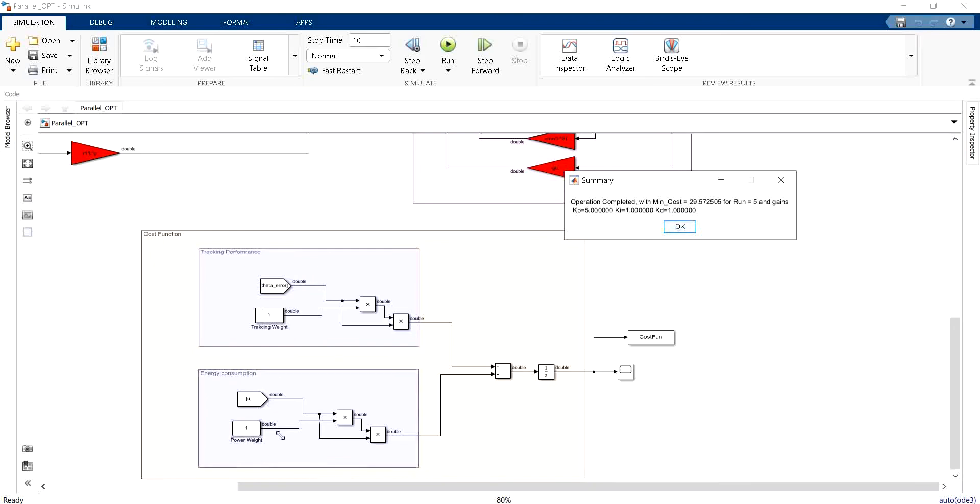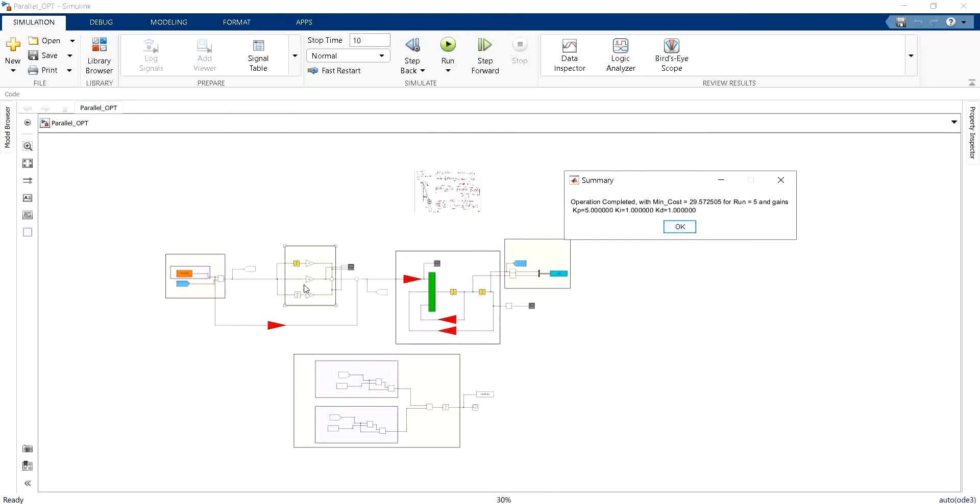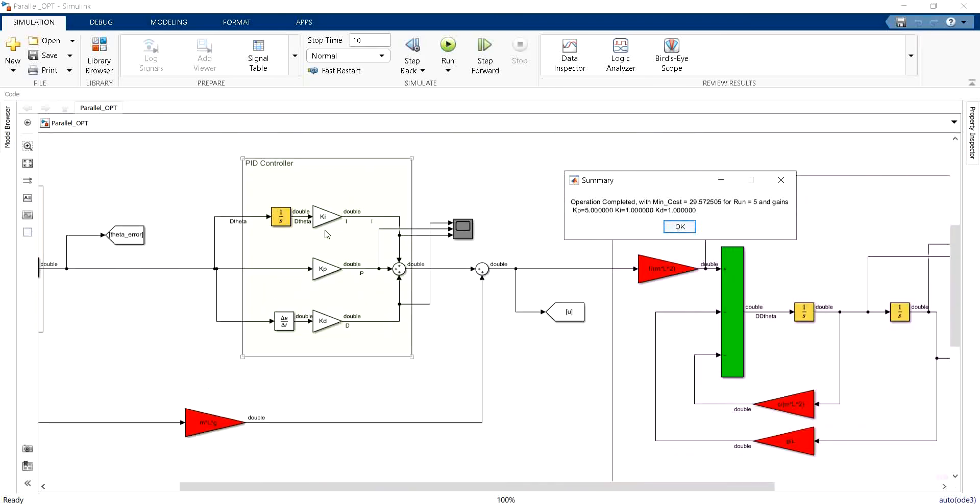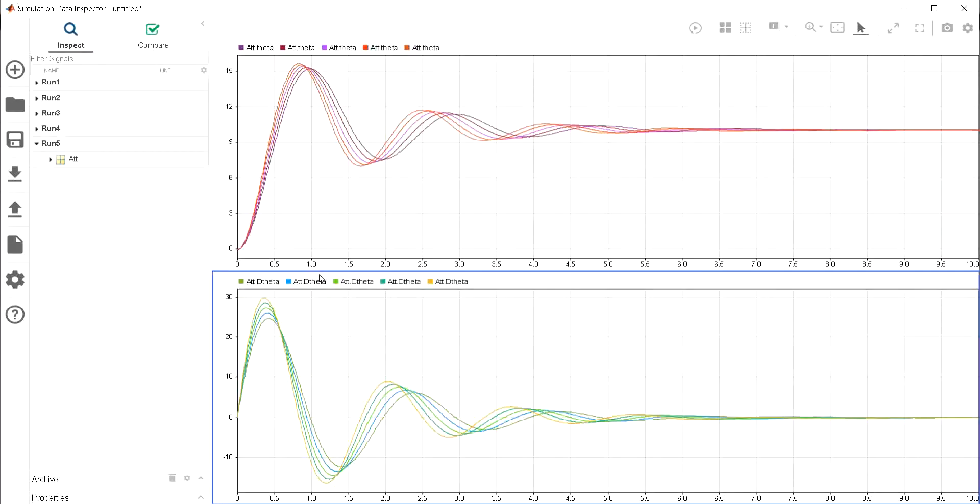For this particular example we have found that with the weight that we have chosen for the tracking performance cost function and the energy consumption cost function which are equal to 1, the best performance of the controller is with this particular configuration. So KP equal to 5 is better than KP equal to 4, 3, 2 and 1 for this particular cost function. And as you can see we have run 5.